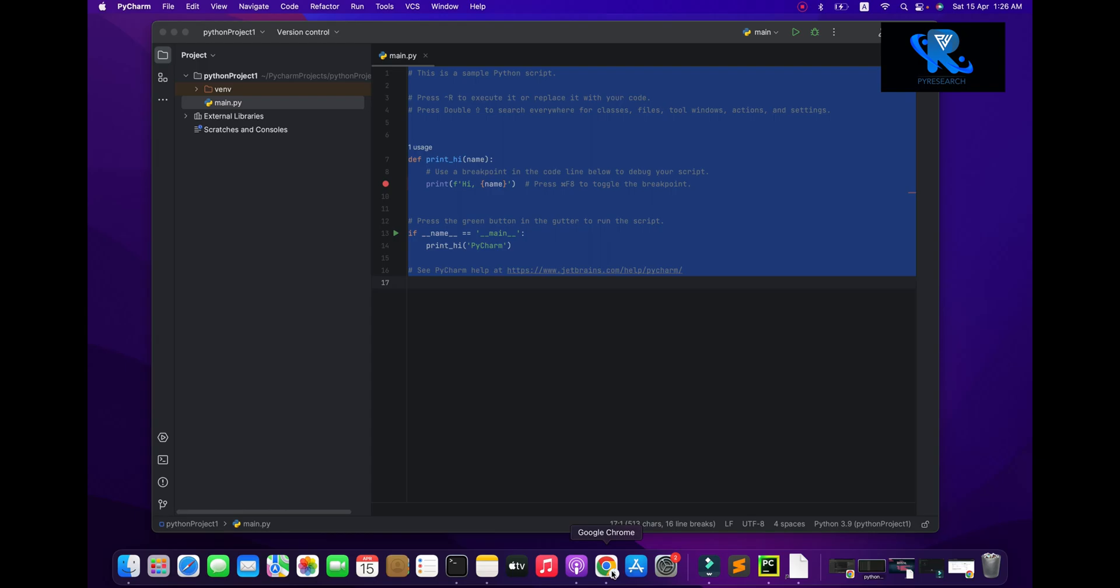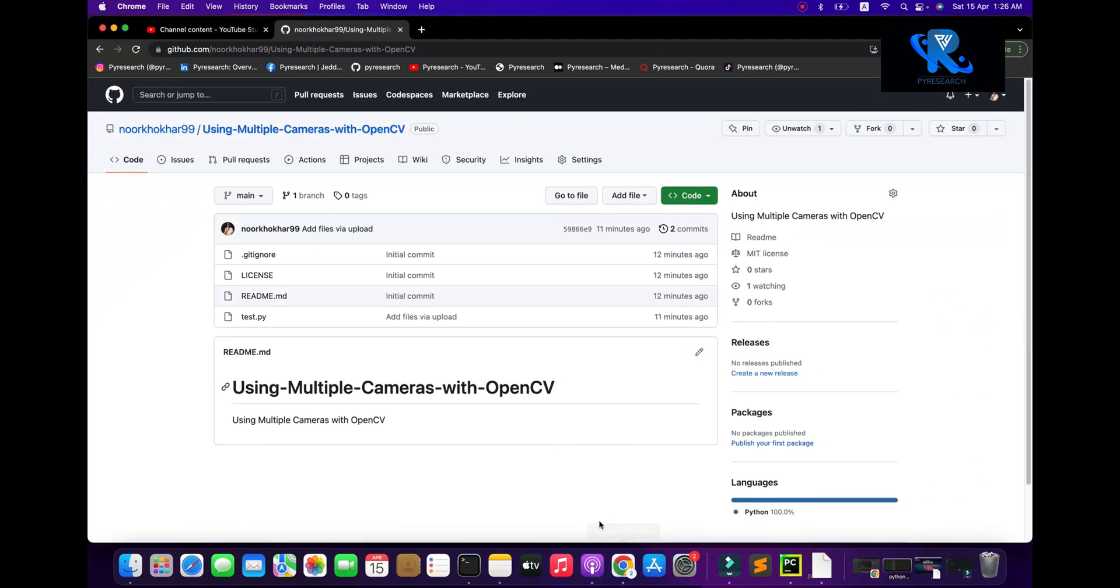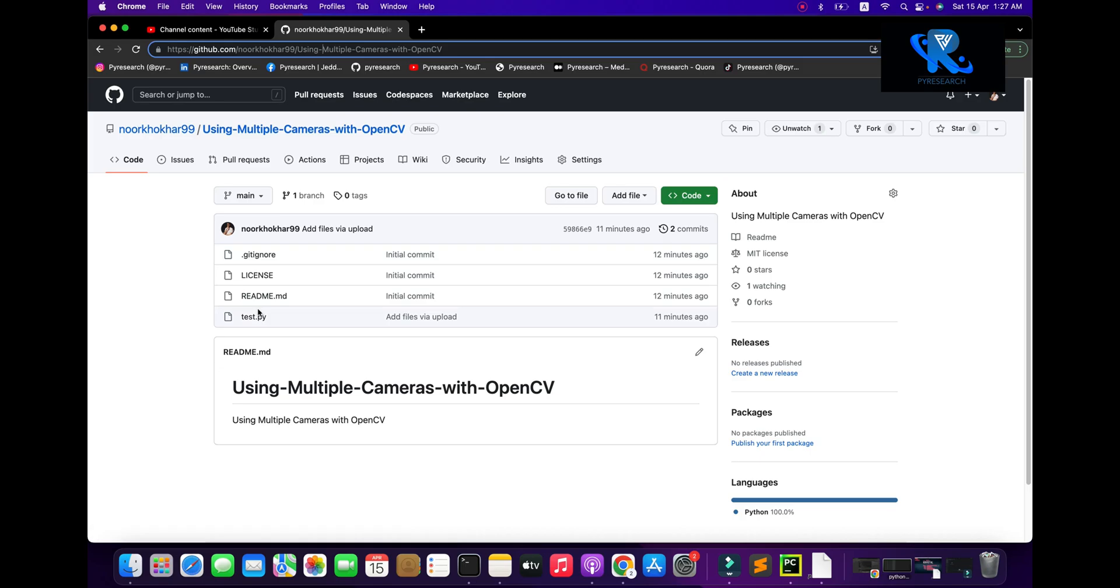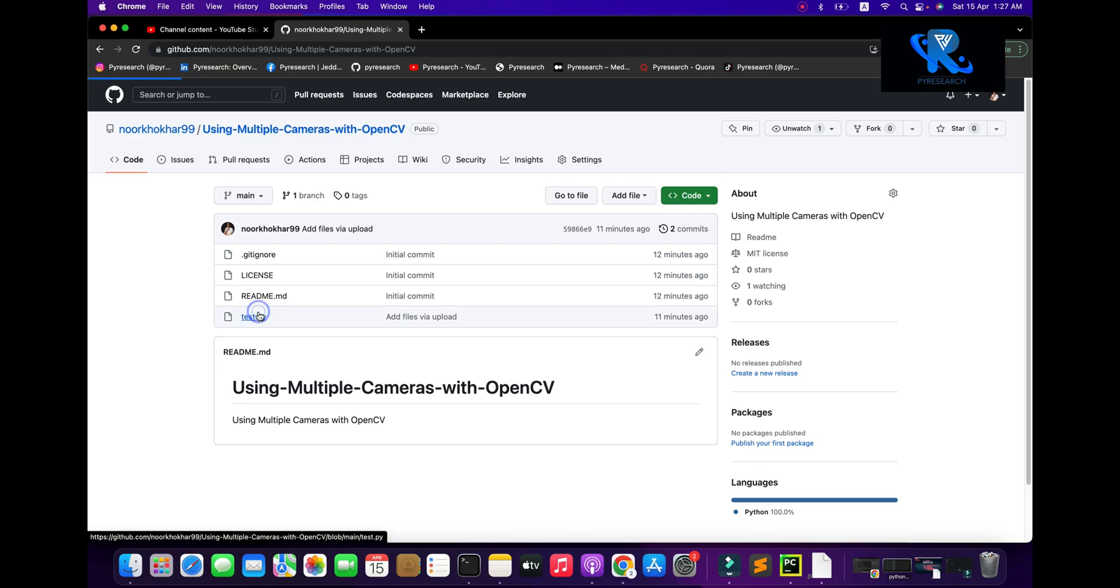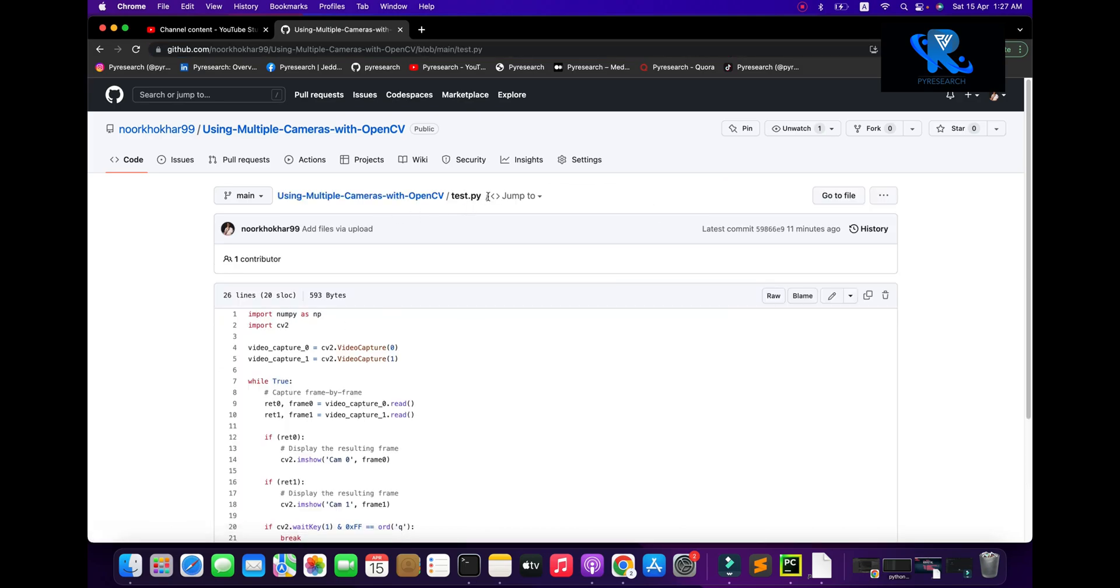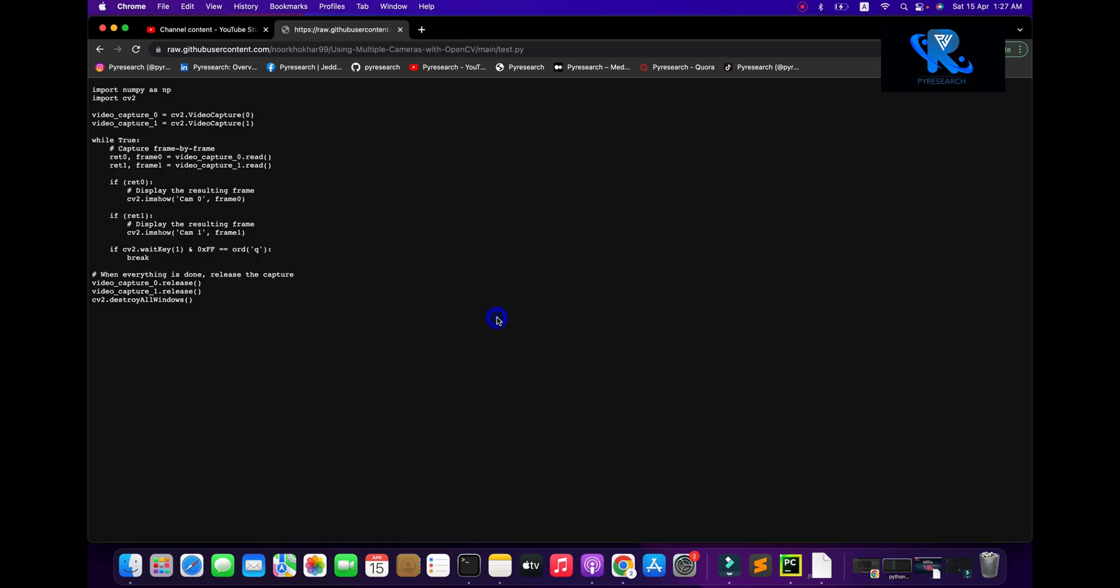So go to the Google Chrome and search the Noorkoker 99 and here the report using multiple cameras with OpenCV. Here the script for test.py. Here go to the raw, click the raw, and we copy this algorithm.